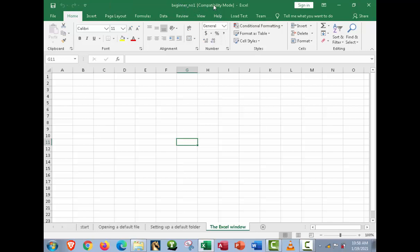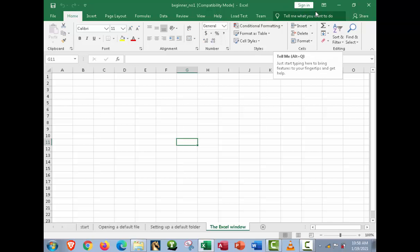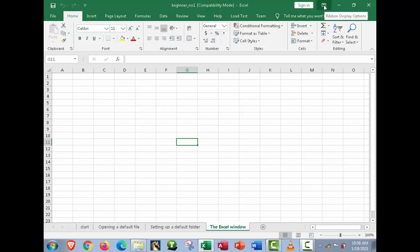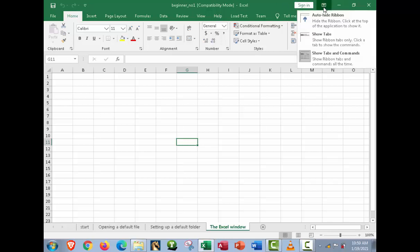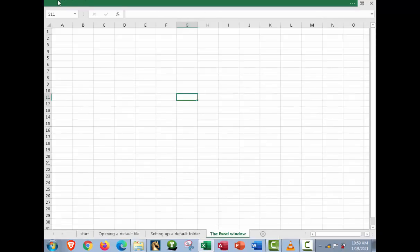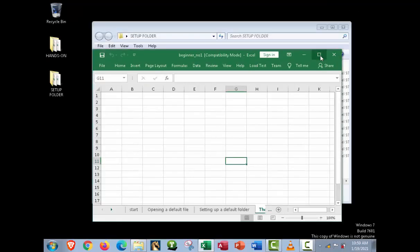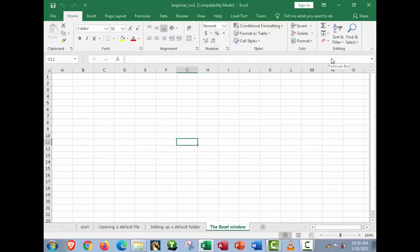Next we have the name of the file — here it shows 'beginner_number one' in compatibility mode in Excel. You can also sign in if your Excel is activated, or identify if it is a pirated copy — and we don't tolerate pirated software in education. Next, we have the ribbon display option: you can auto-hide the ribbon, show tabs, or show tabs and commands.